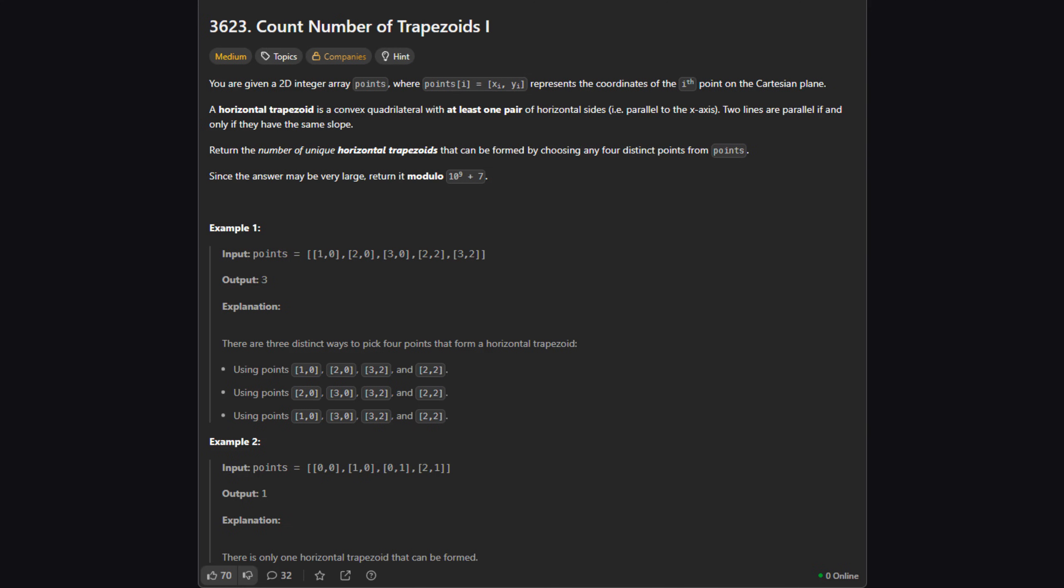First, let's look at what we're given. The input is a list of points where each point has an x and a y coordinate on a 2D plane. Our goal is to pick exactly four distinct points from this list.